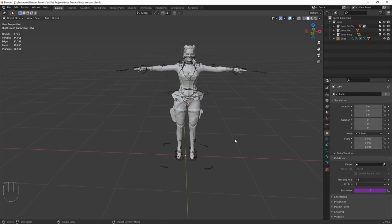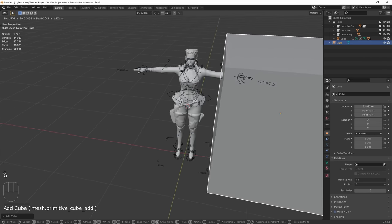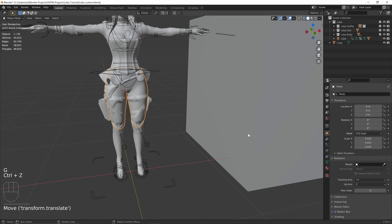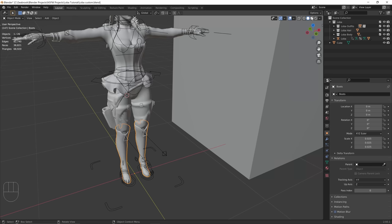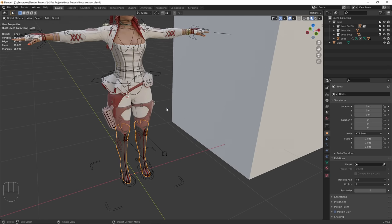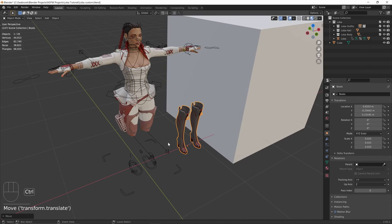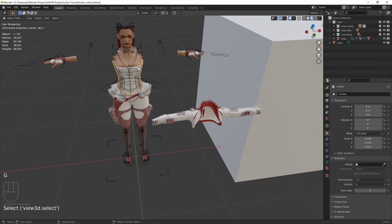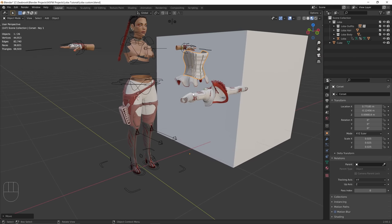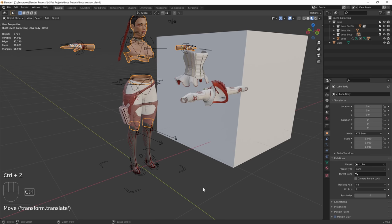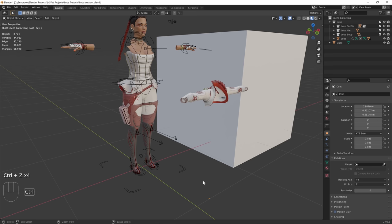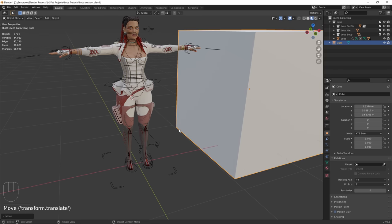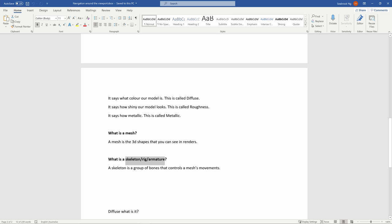I just want to do a quick explanation of what is a mesh and what is a skeleton. A mesh is the 3D shapes you can see in the renders. As we can see here, we have different 3D shapes. Even in material preview mode, these are the things we can see in the renders — they can be any colour. So everything here including LOBA herself is a mesh — it's just these 3D shapes. Then what is a skeleton, rig, or armature? They're all the same thing — the terms are interchangeable.